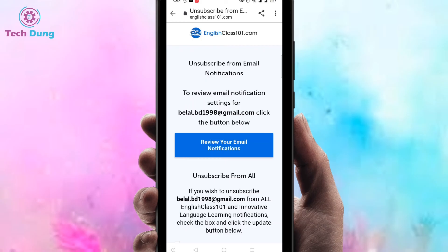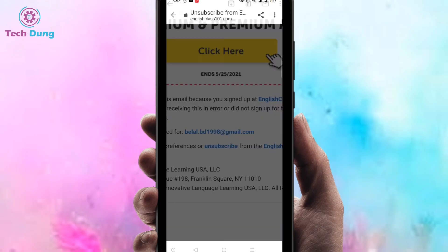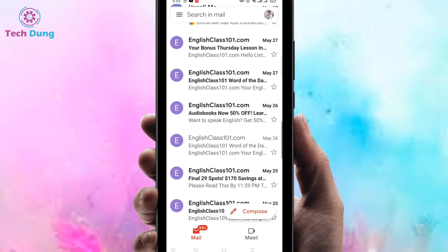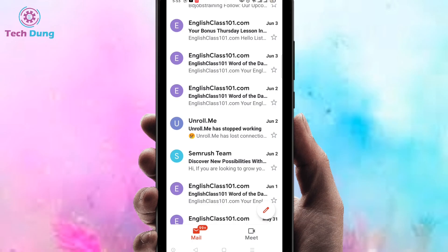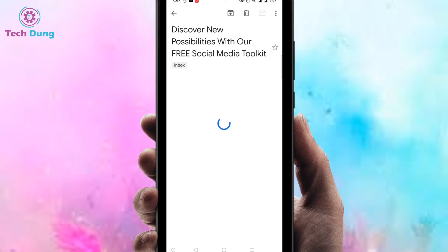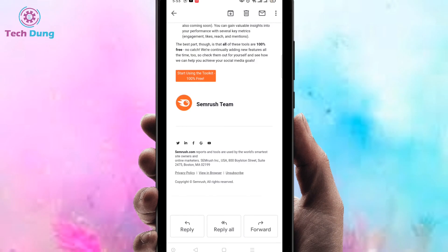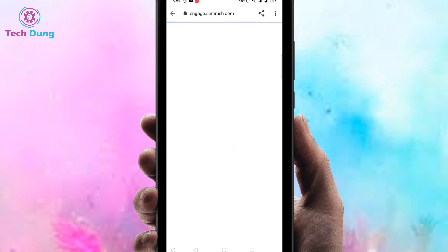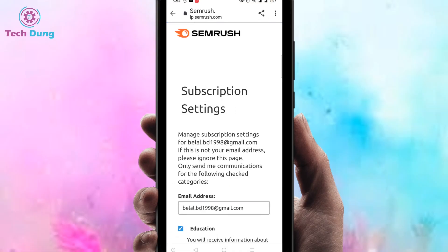Then you can see here 'Unsubscribe from email notification' — you will not find any kind of email or notification from this email. Then go back and select another one, scroll down, and you can find here Unsubscribe, so just click on it. You can see this one Unsubscribe. Thank you so much for watching my video.